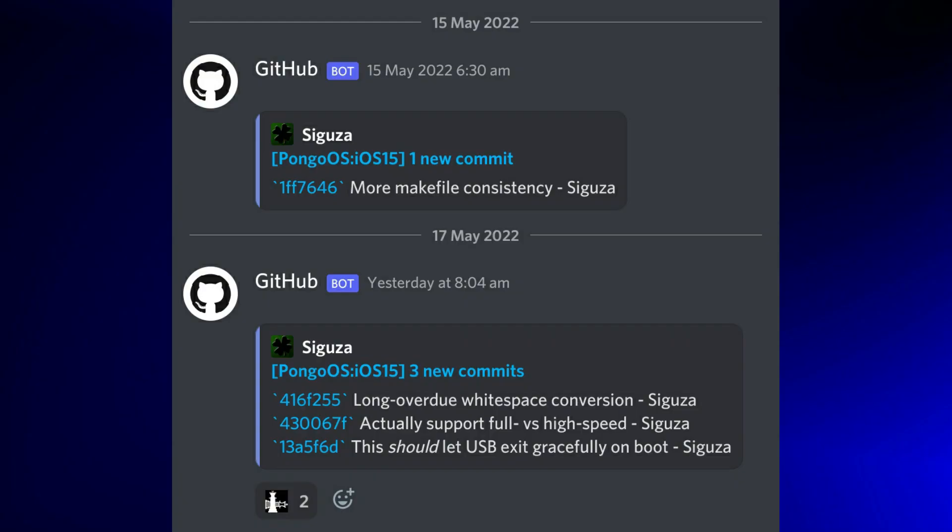If you see today's changes, they're making the long overdue whitespace conversion. They've also mentioned two new comments: one for actually supporting full versus high-speed, and they're fixing some USB exit issues at boot time.